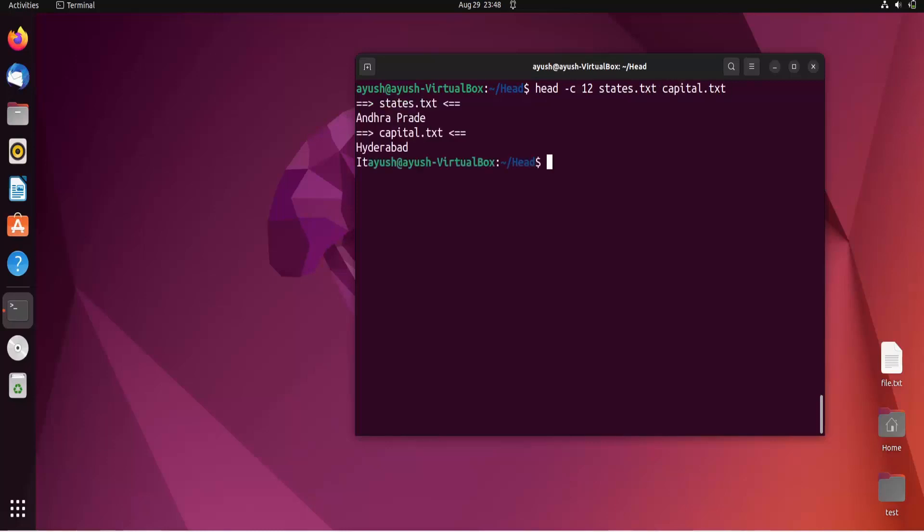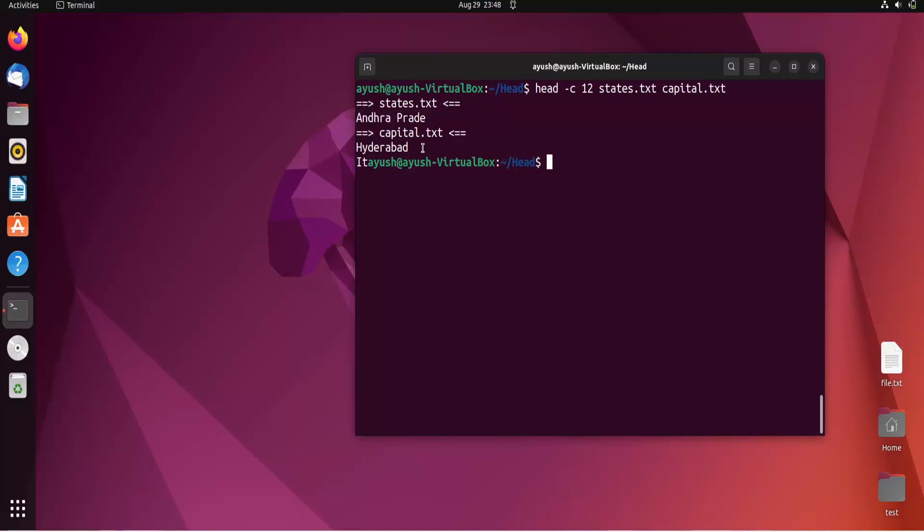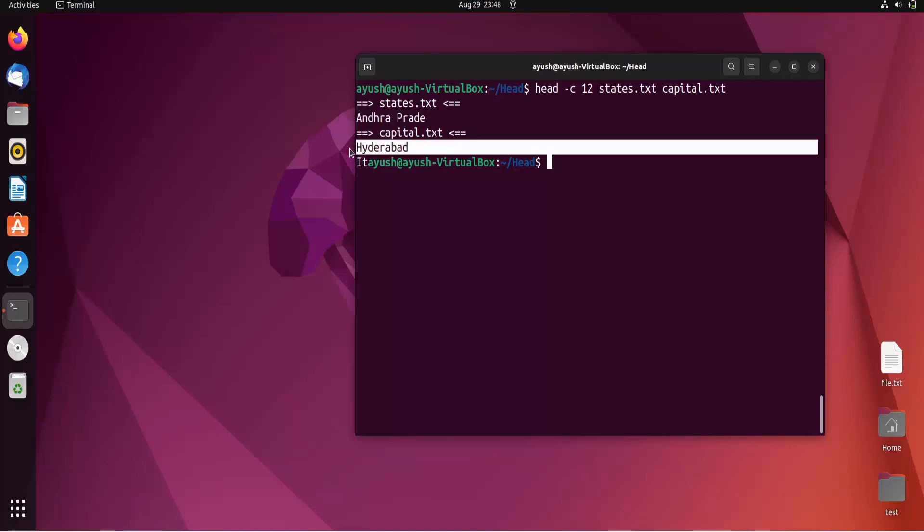Let me use it with both files. As you can see, for states.txt you're getting this content, and for capital.txt you're getting this content.